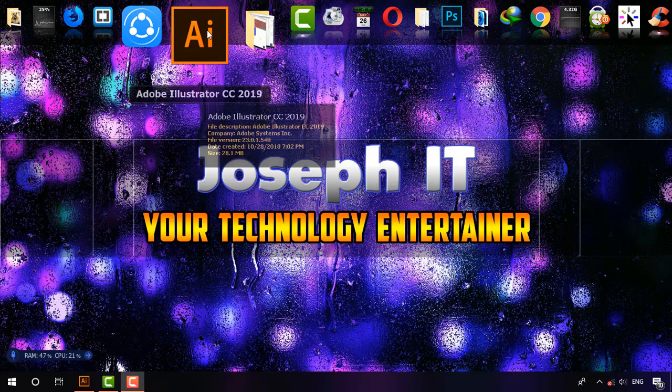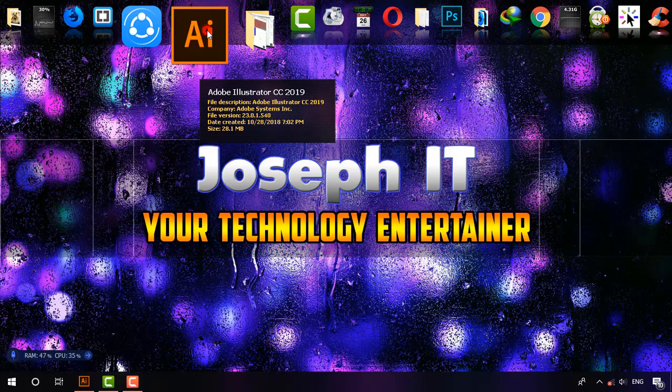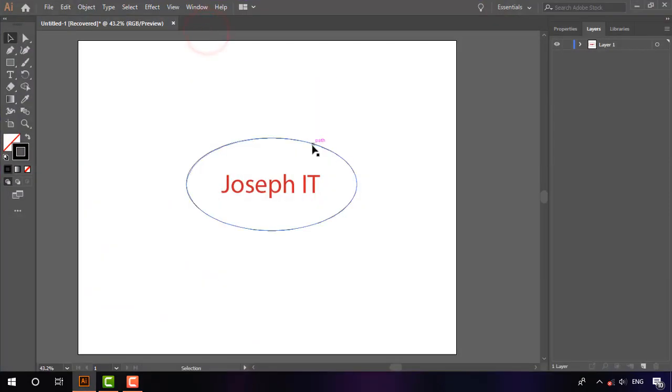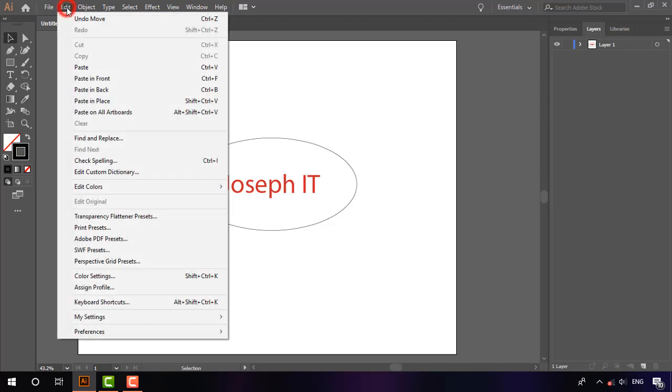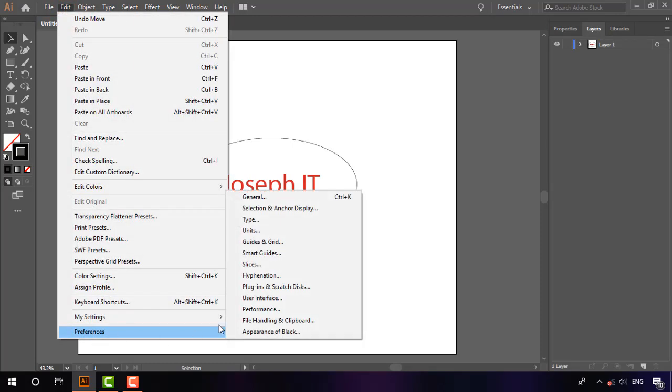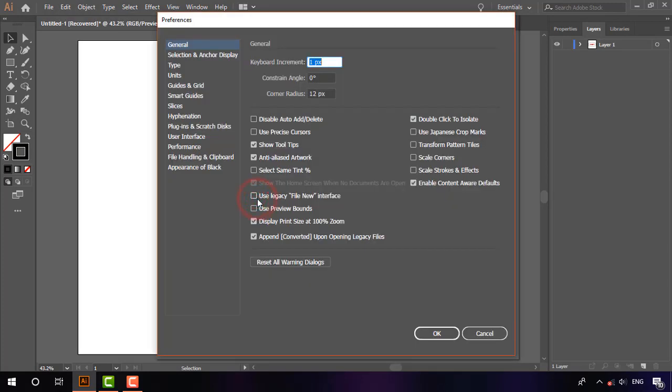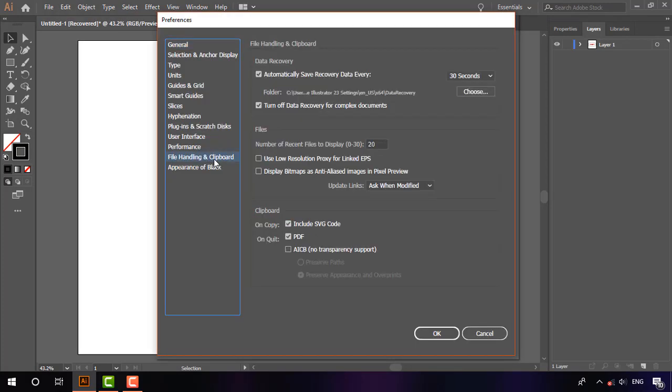First, I'm opening Adobe Illustrator CC 2019. To enable auto-save, simply go to Edit, then Preferences, then General, and from there go to File Handling